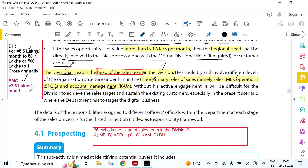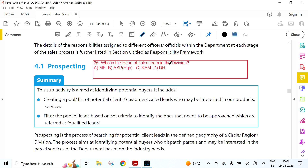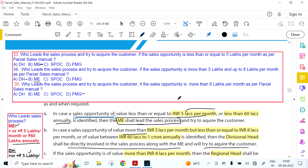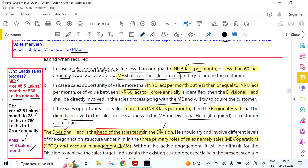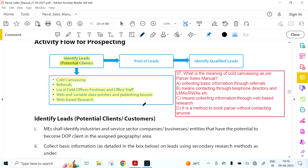The Division Head is the head of the sales team in the division. The three primary roles of sales are: Marketing Executive, Operations SPOC, and Key Account Management (KAM). The Division Head should try to involve all persons in the organization structure. Summary: ME leads if less than 5 lakhs; Divisional Head leads if 5-8 lakhs; Regional Head leads if more than 8 lakhs per month.